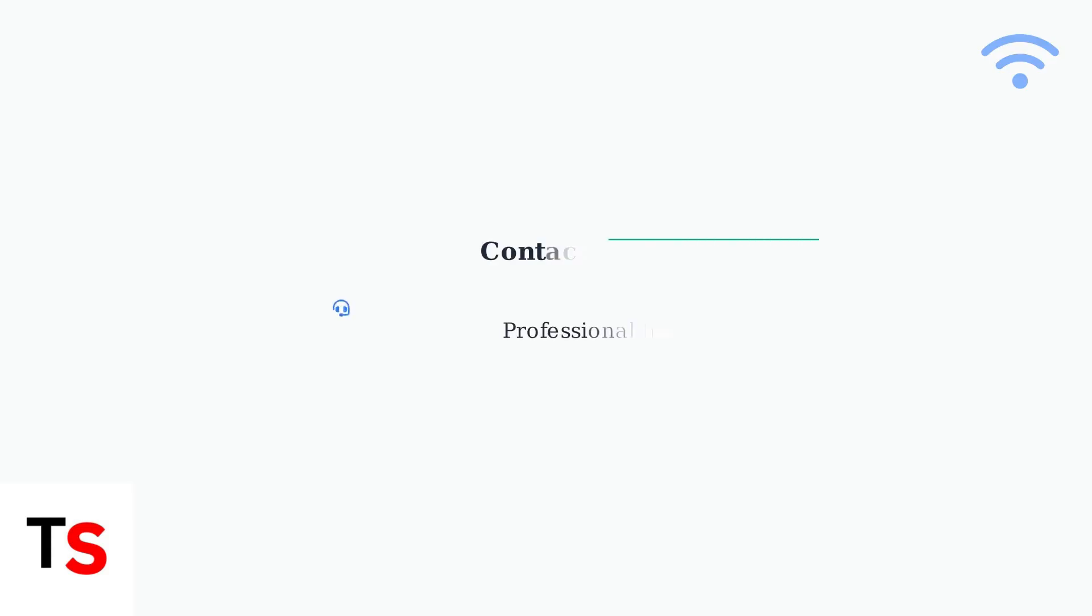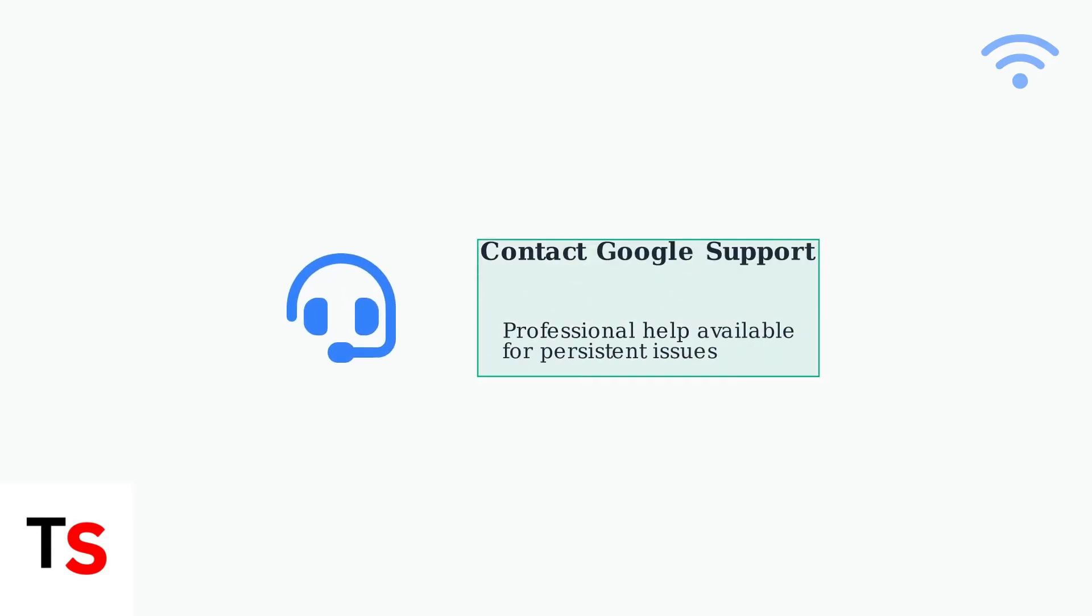If all troubleshooting steps fail to resolve the flashing blue light issue, contact Google Wi-Fi support for professional assistance and potential hardware replacement.